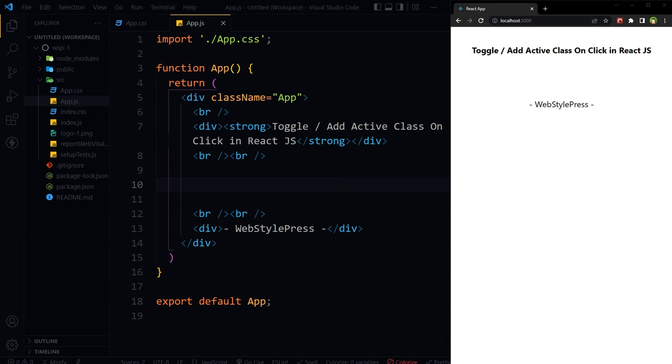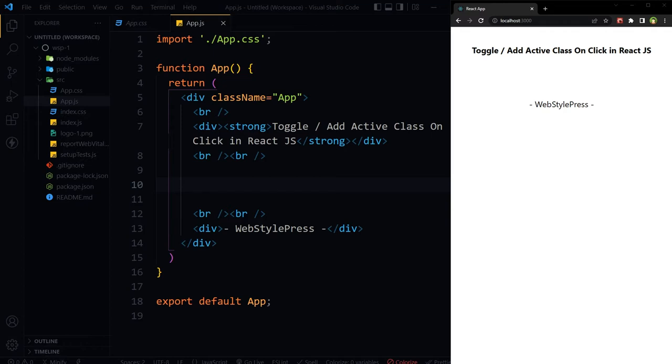Welcome to Web Style Brush. How to add class on click in React JS, or how can we toggle class on click? Adding and removing class in React JS is very common practice. Let's see how to toggle a class very easily in React JS. In this tutorial, we will add and remove class conditionally in React JS.